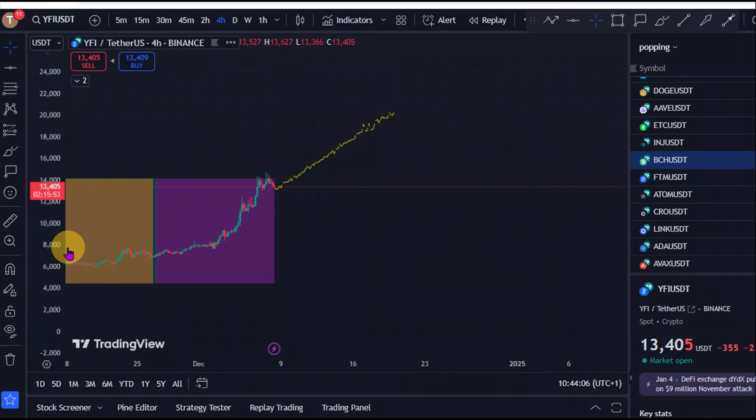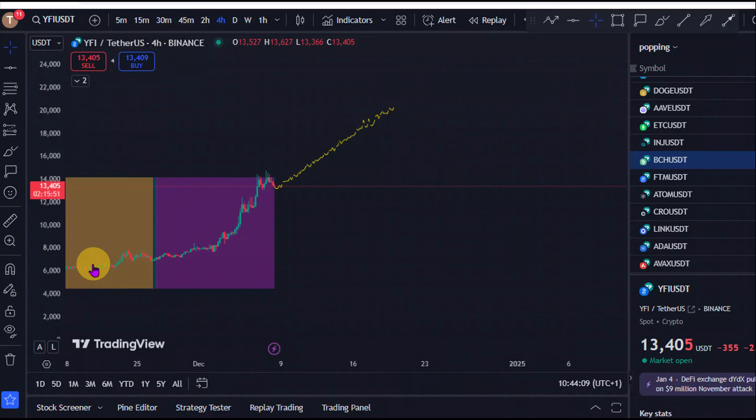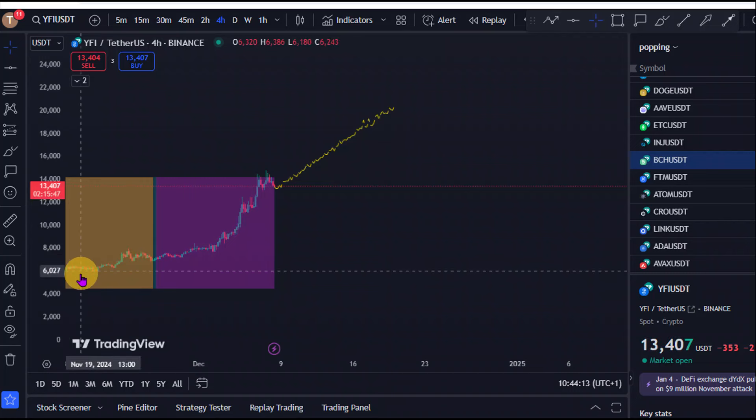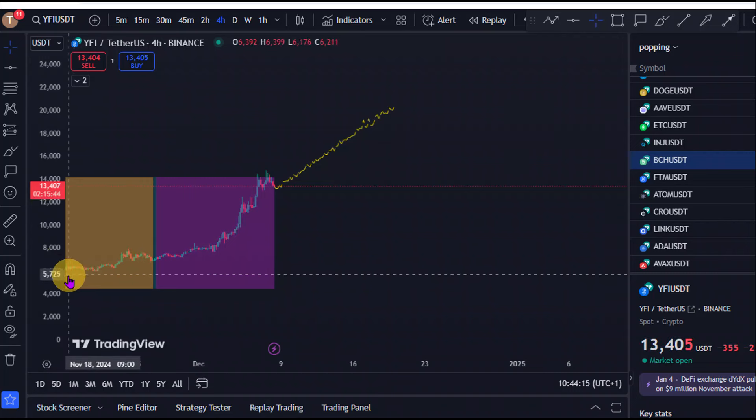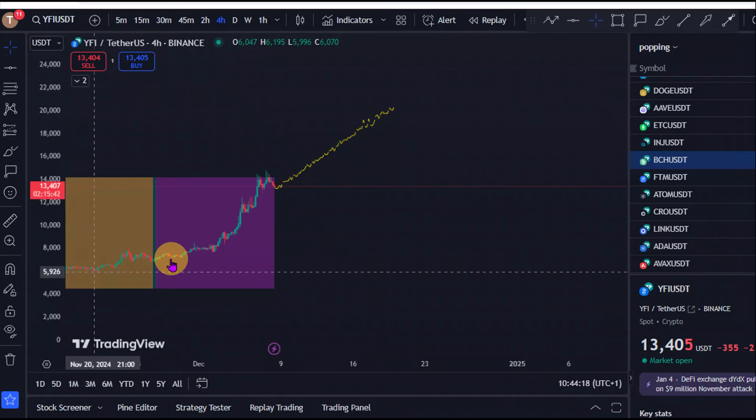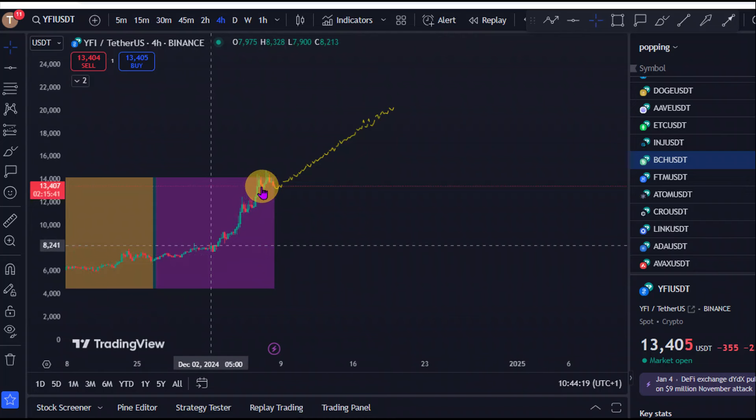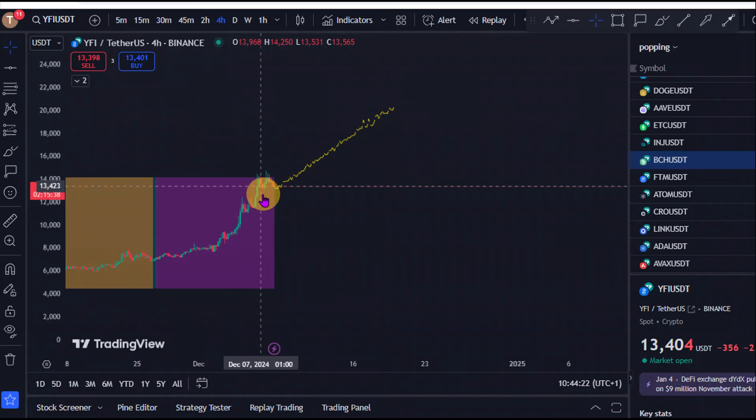And for some of you that has been following us right here on the channel, you would know that we have been very bullish right here on YFI from those $5,000 region. And as you can see, we have seen this massive push towards these $13,000 level.